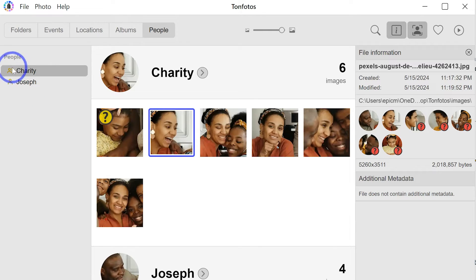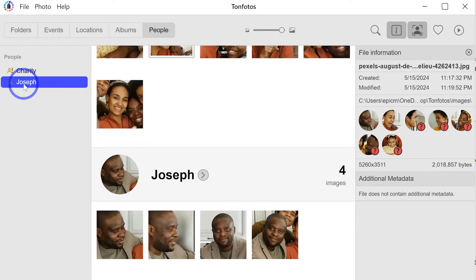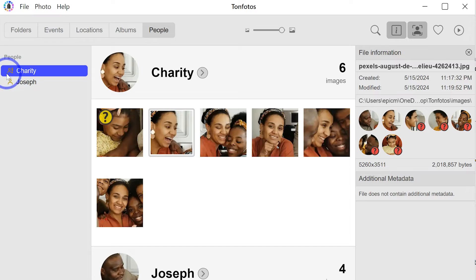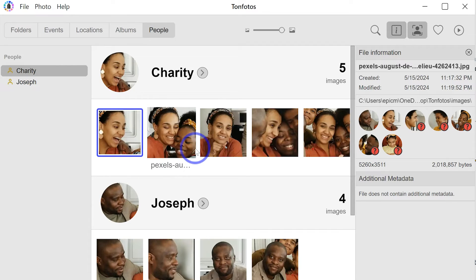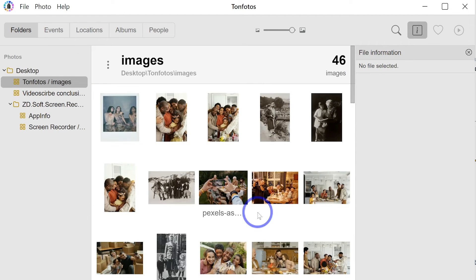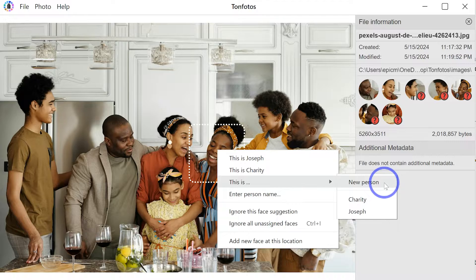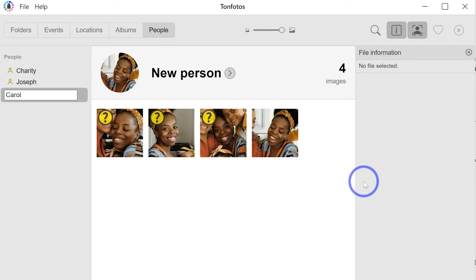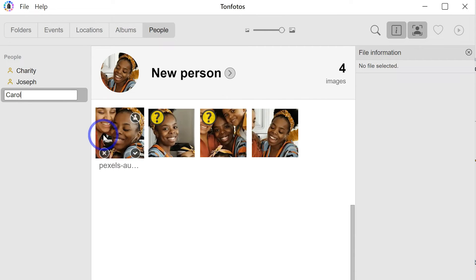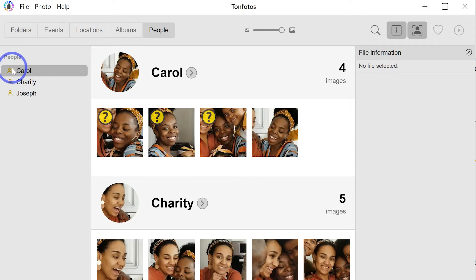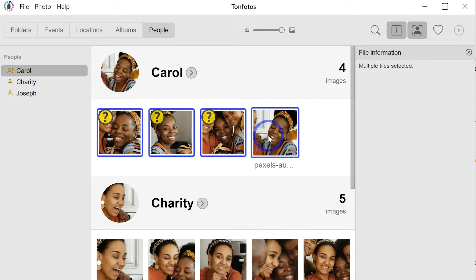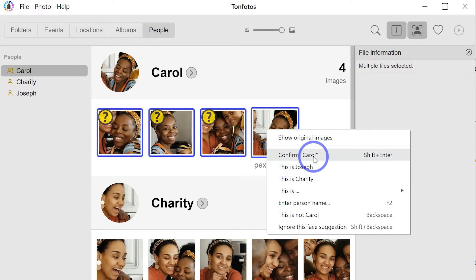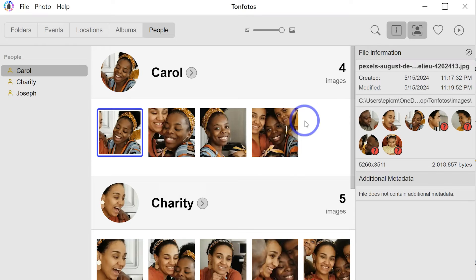Anywhere you see an exclamation mark on a person you've identified, it means there are other variations you need to confirm. So Joseph has no more variations, but Charity has an exclamation mark meaning we have another variation to confirm — and we can determine it's not her and click out. Going back to folders on the same photo, let's say this lady is Carol. You can see all the variations of her — select them with Shift, right-click, and confirm Carol. Everything is now confirmed as Carol.